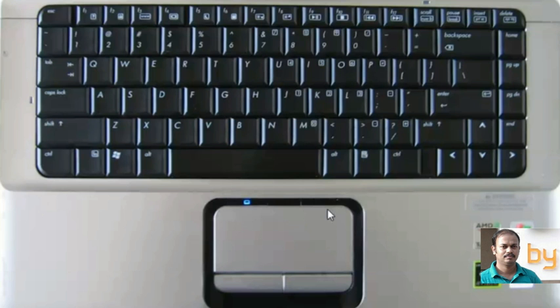Let's check how to solve this problem without any software, just using shortcut keys or combination keys.